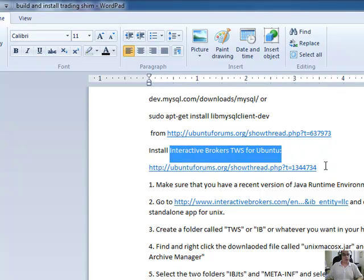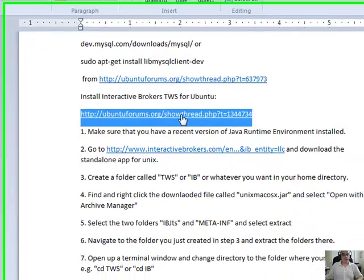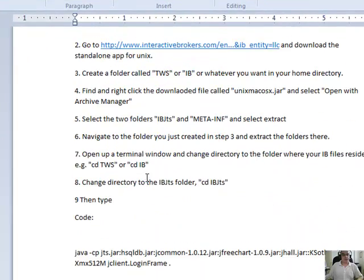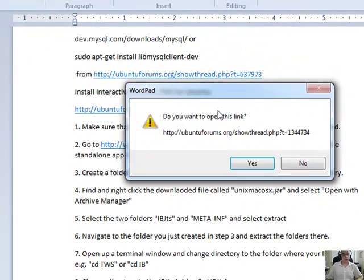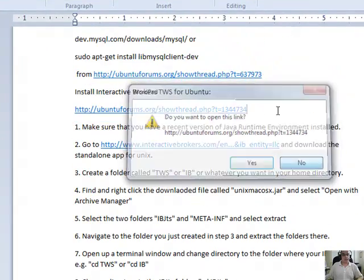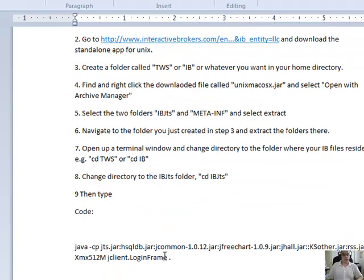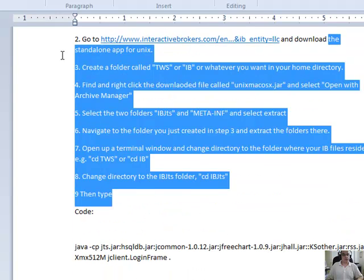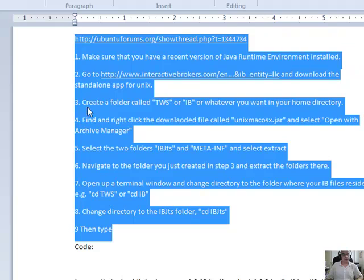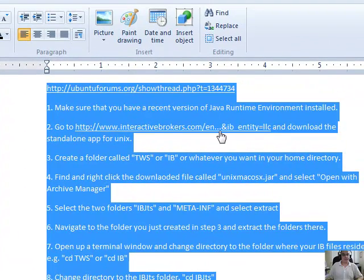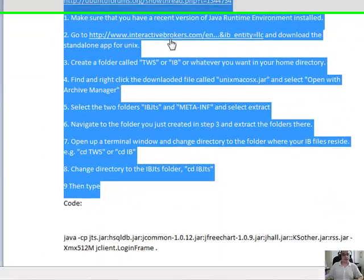And the next thing you need to do is to install the Interactive TWS trading workstation that the shim will connect into. So you can get all the info here, but there are in this URL the set of instructions to get your TWS running and installed. So you follow that. Just make sure you get the TWS from this link here. It does run.